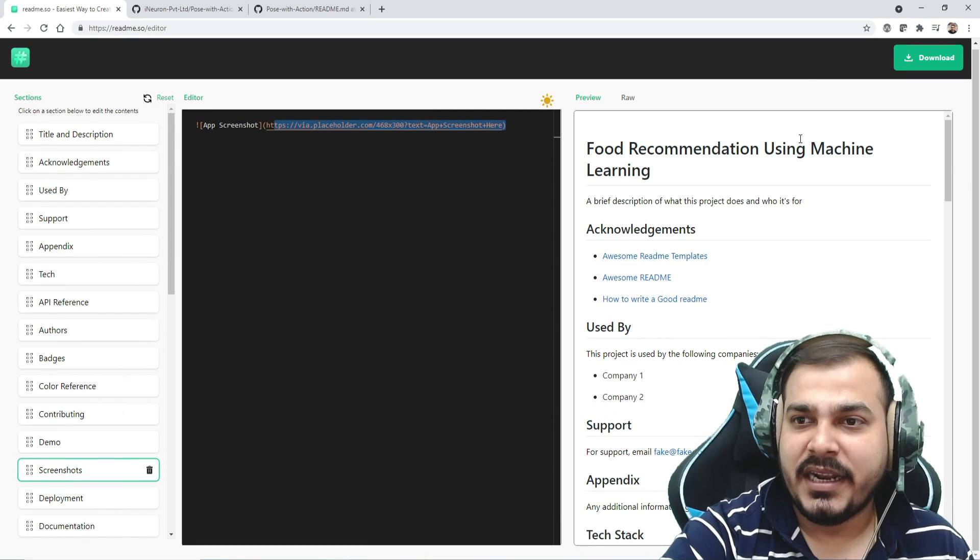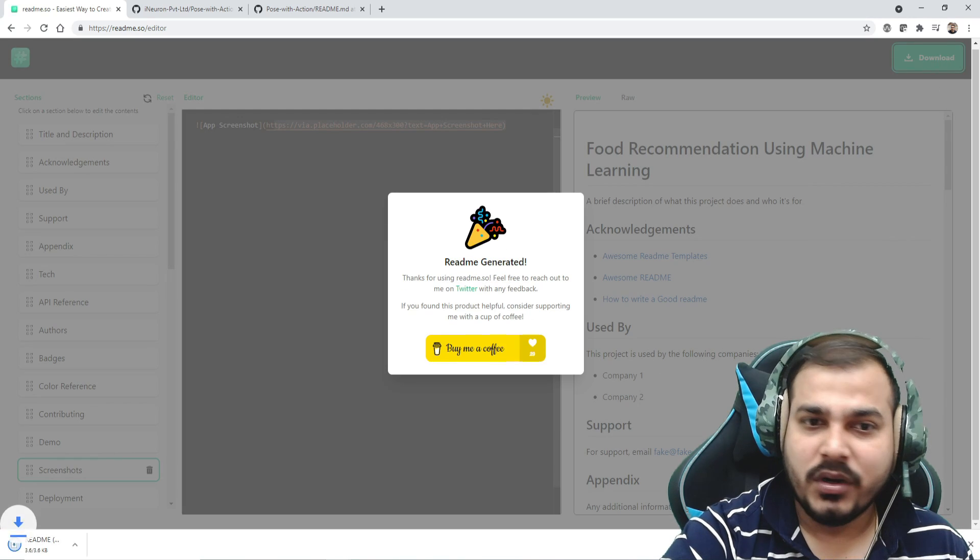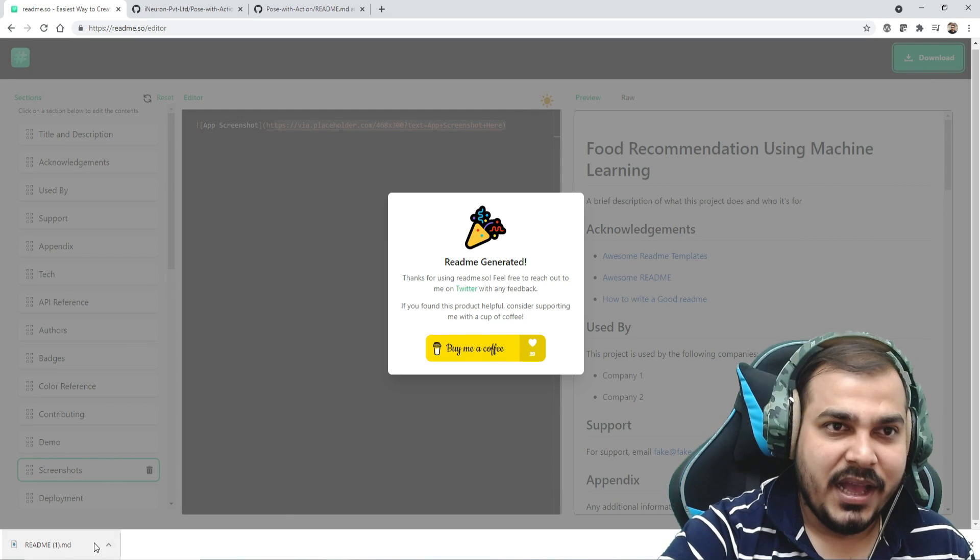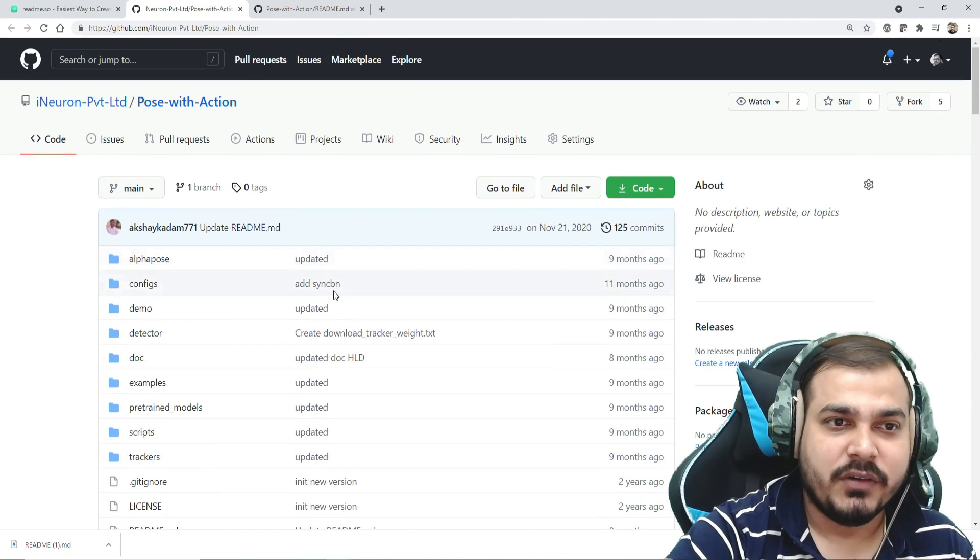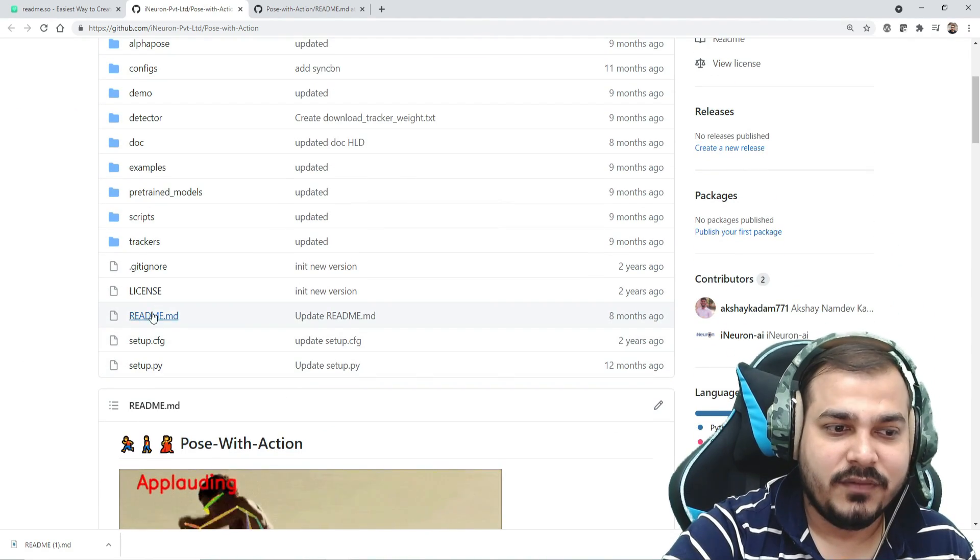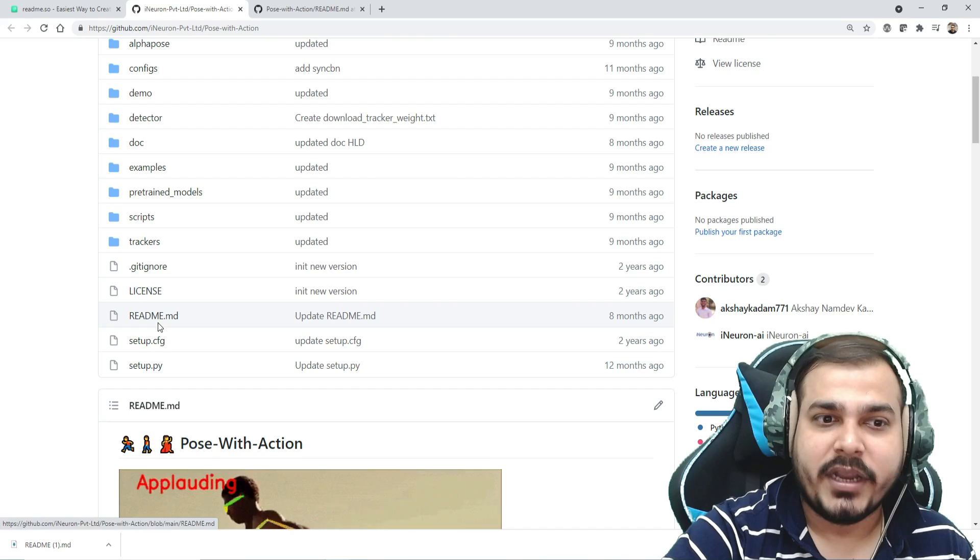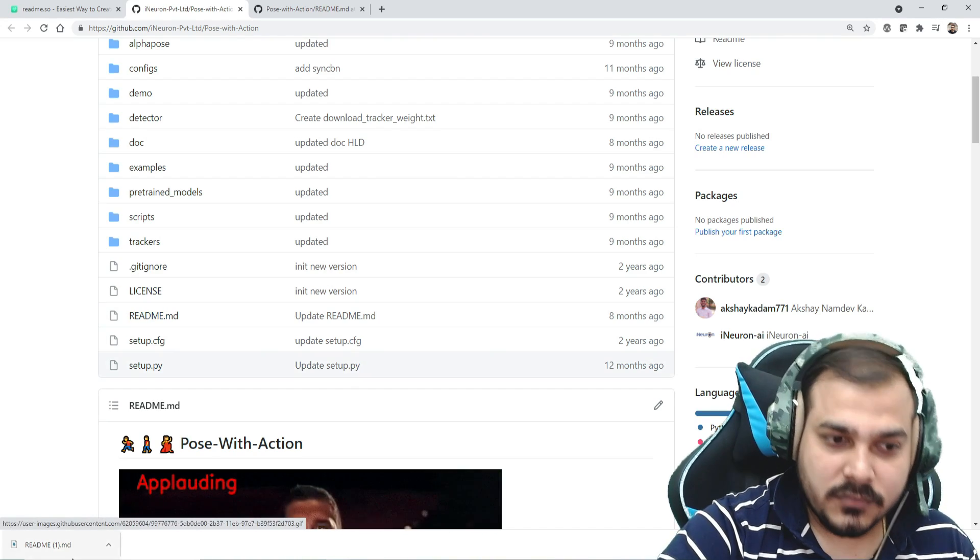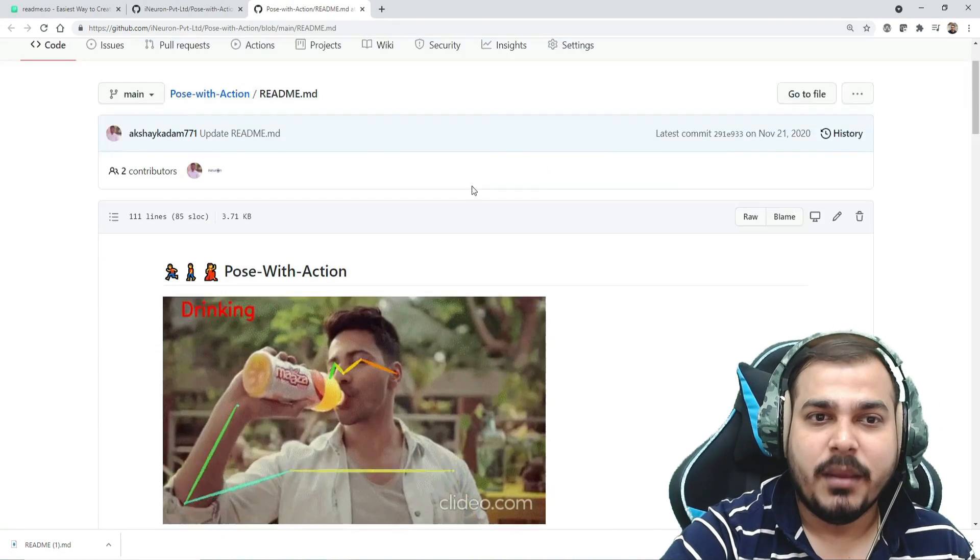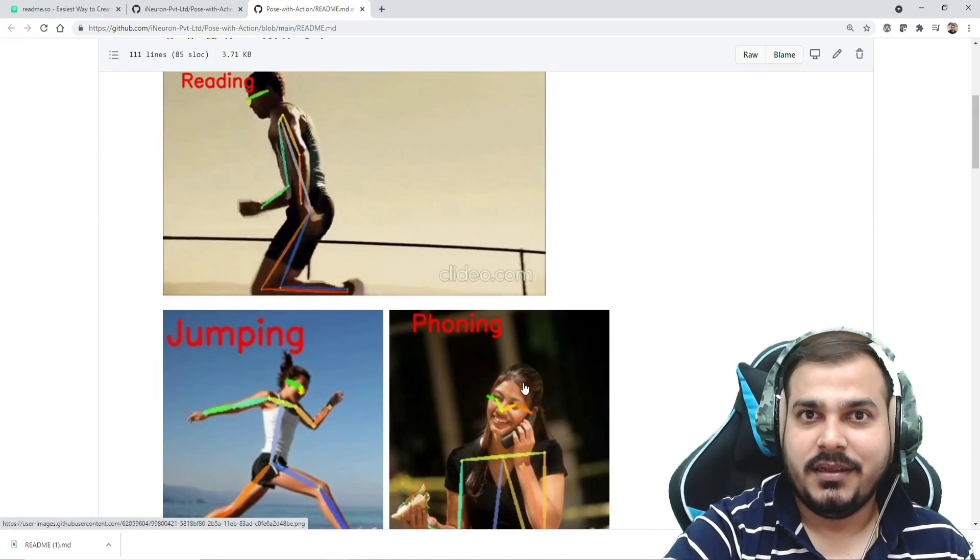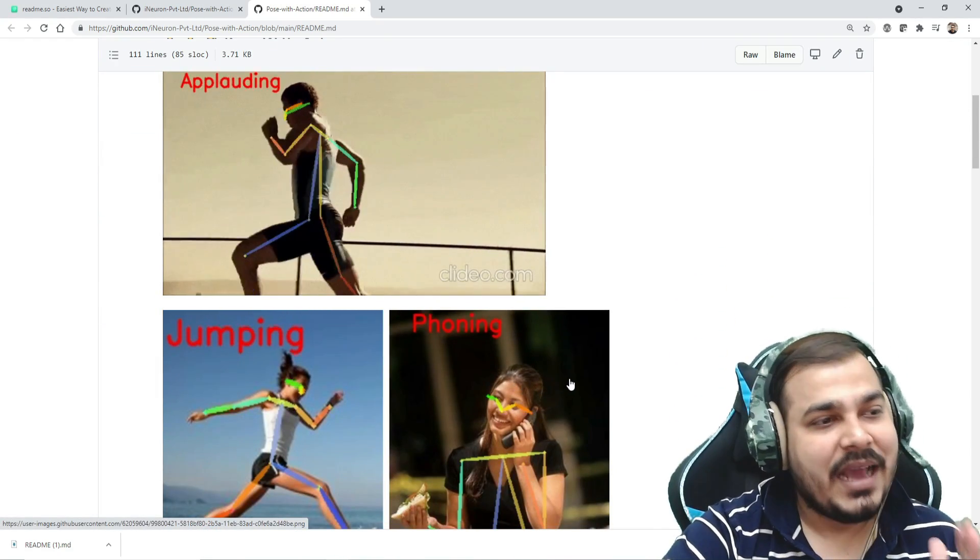After everything is done, suppose this is the final thing you want to use - just download this. Here you can see the file is downloaded. This README file you can now upload in whichever project you're working on. At the end of the day, this is the same file readme.md. Upload it and in the next second you'll see it.